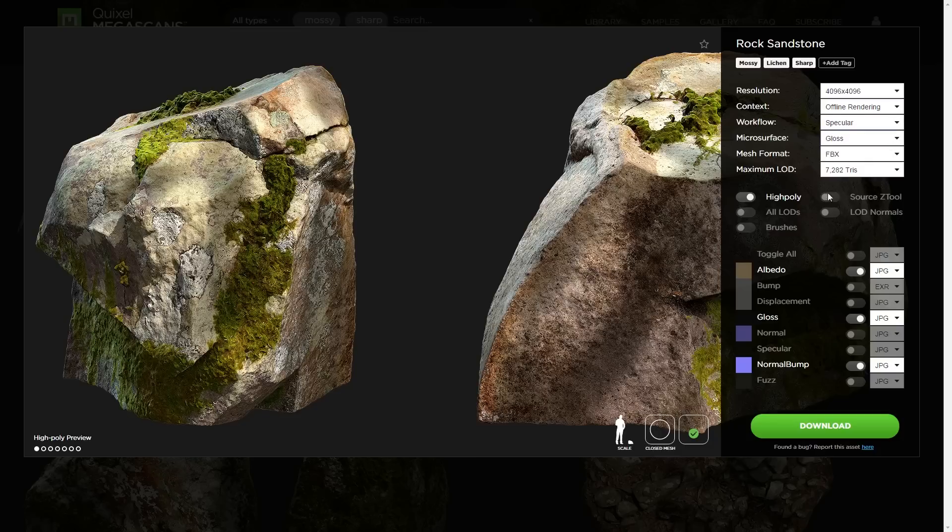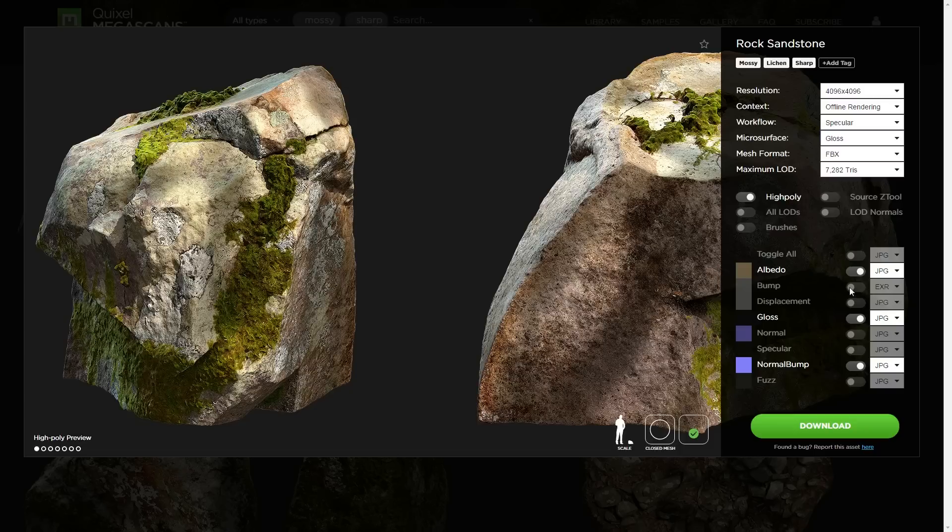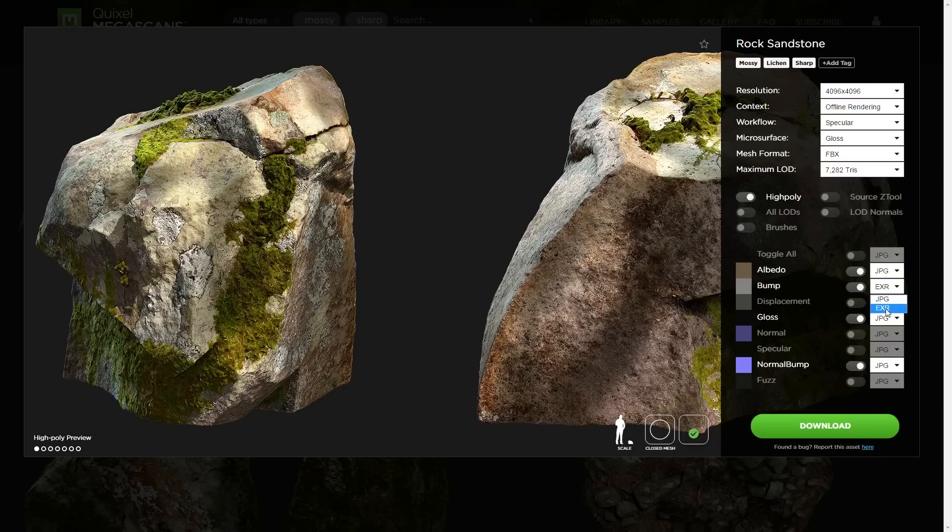For this particular instance, I don't need the Z tool, I just want the high poly mesh and my maps are good to go. I like having my bump as an EXR, so it has all the detail and you get a nice, crisp bump.